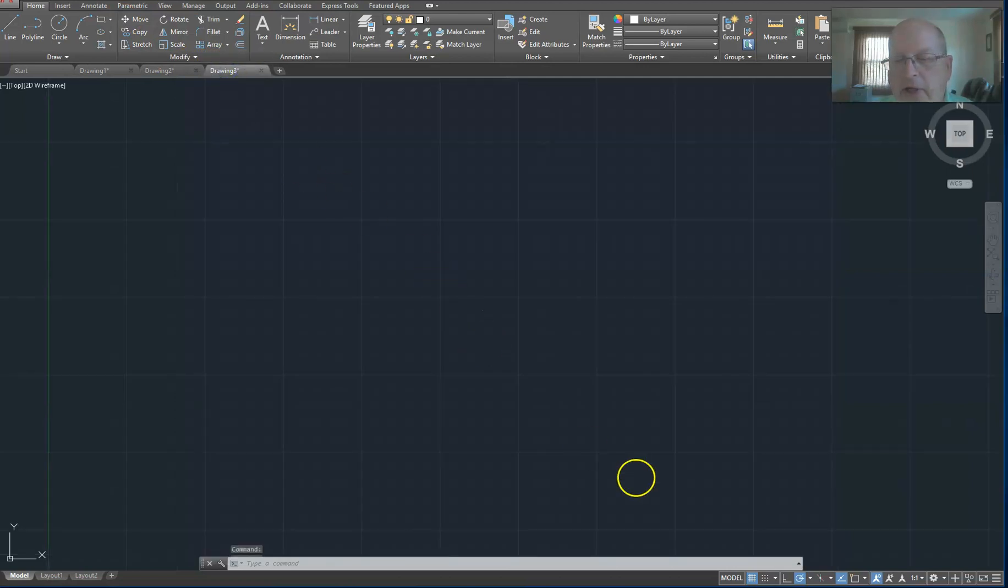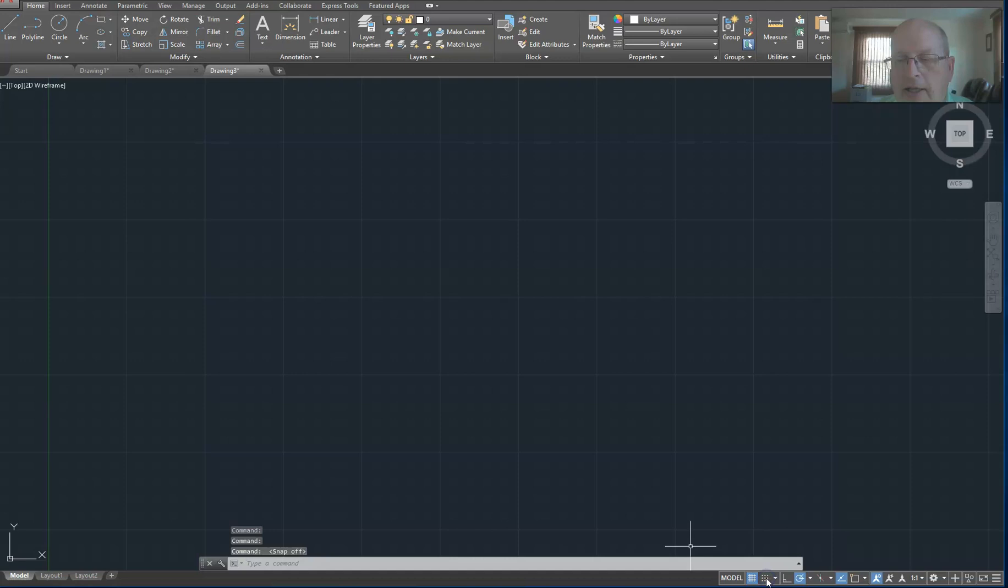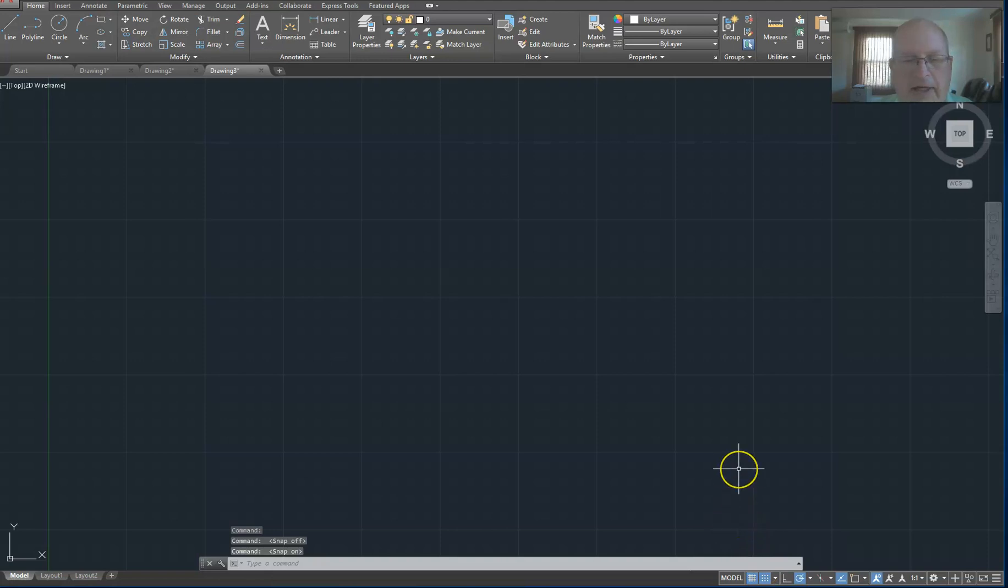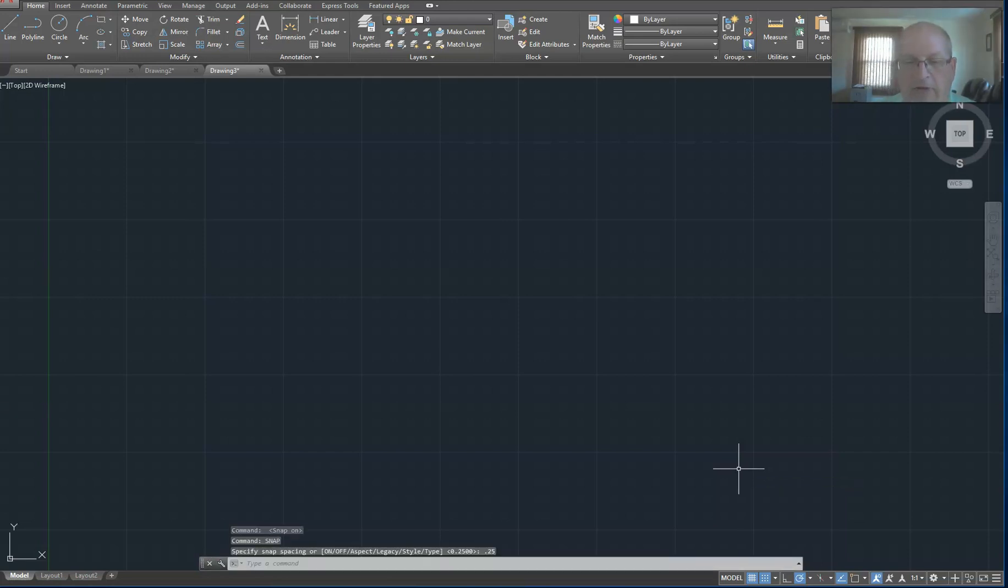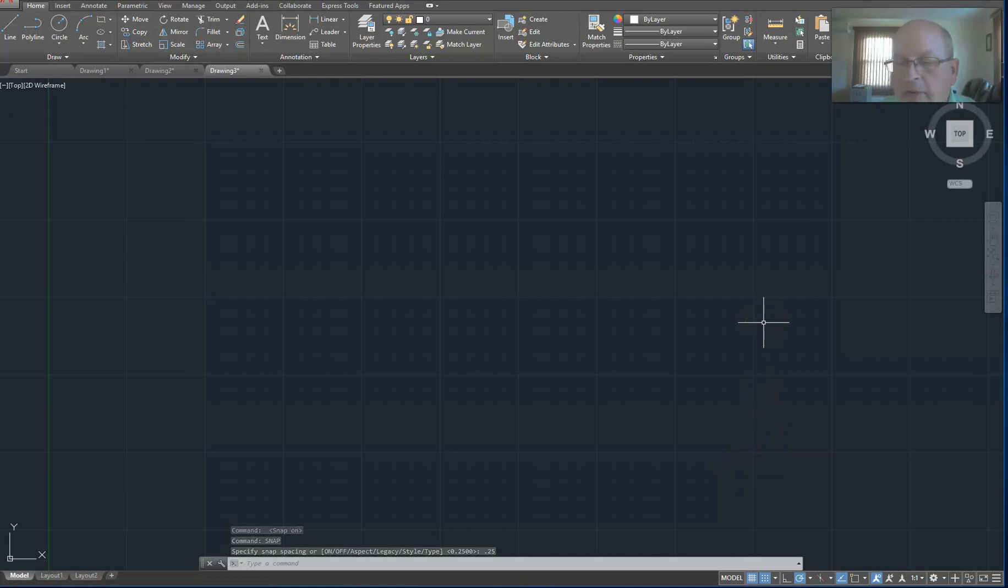Very first thing I do is to make sure my snap is turned on. That is the button in the lower right that looks like a grid of dots. Next thing I do is to adjust the value of the snap - SNAP enter - and I want a value of 0.25, and turns out that's what I had there from a previous drawing. So again, make sure your snap is turned on and that the snap value is 0.25.